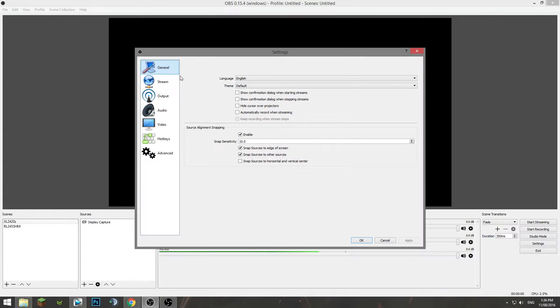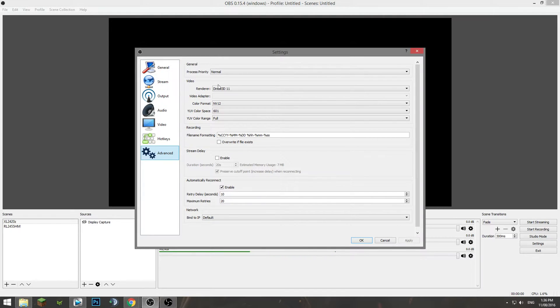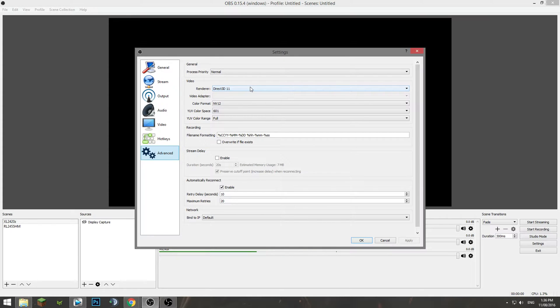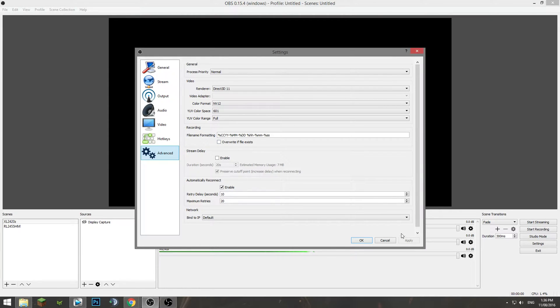So general, stream and advanced should all be left at default but just to go through them we will go into advanced. Process priority leave that at normal, your renderer might be DX12 if you're using one of the NVENC cards, for me it's DX11. Color format leave that at NV12, color space 601, full color range. This is your file name formatting so basically your date and time and this is also your default. Click apply.